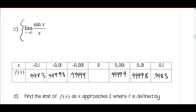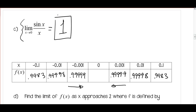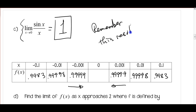Approaching from the left and from the right, we're getting very, very close to 1. Remember this result — we're going to use it later to find another limit.